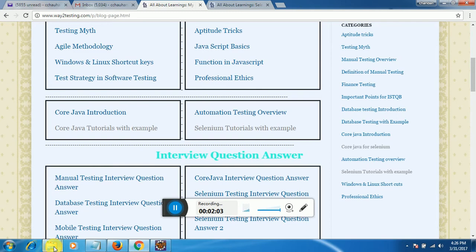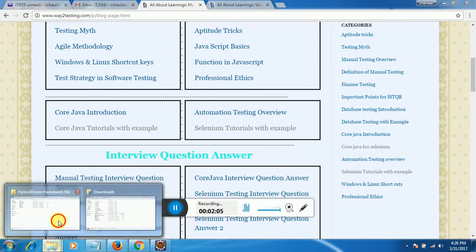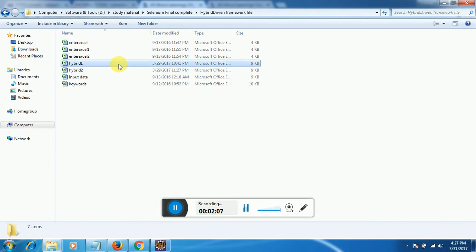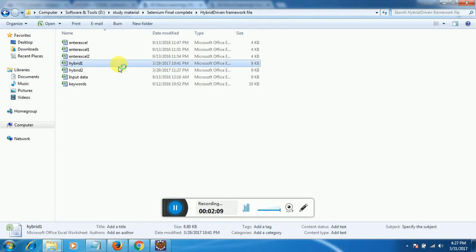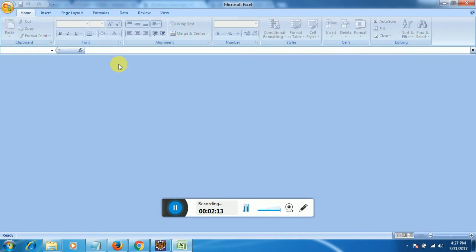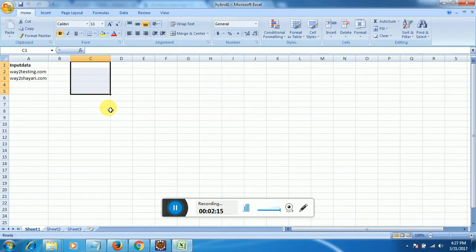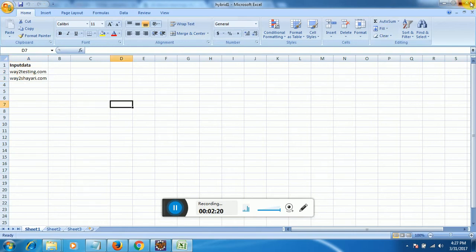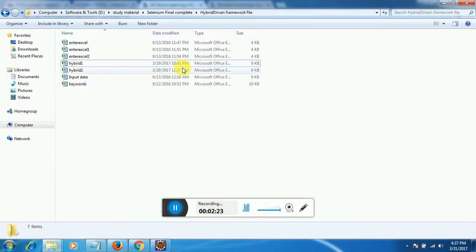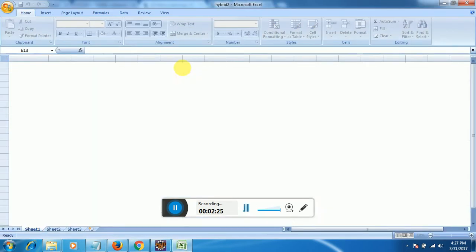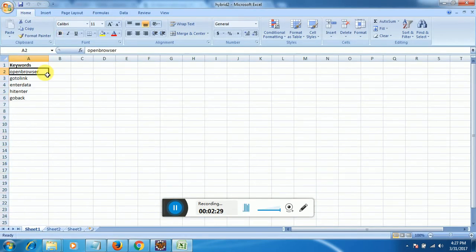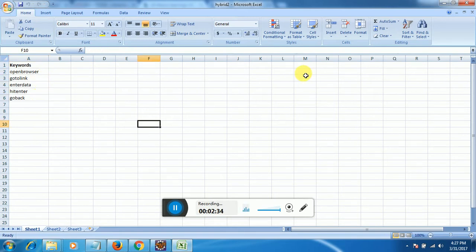Before starting we have to create two Excel files. The first Excel file I have given the name 'hybrid' — you can give any name — and it will contain the input data, something like website names: way2testing.com, way2sari.com. The second Excel file will contain my keywords, meaning the test cases or scenarios based on which actions will be performed. So without delay let's move to Eclipse.